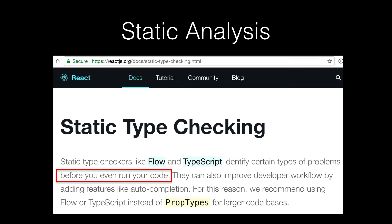But what about static type checking? If you use Flow or TypeScript, and I'm going to talk about Flow because that's what I know. I don't really know TypeScript. You can do static analysis on your whole code base, catch errors without running it. So it's a lot faster. It's a lot more reliable than doing runtime checks.